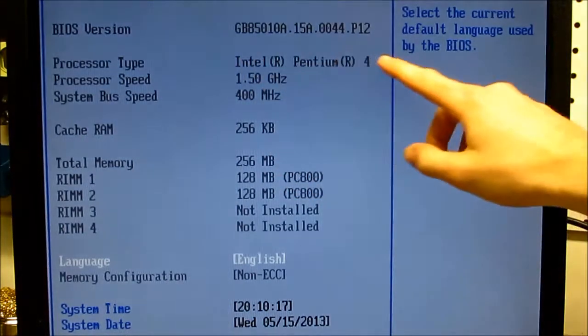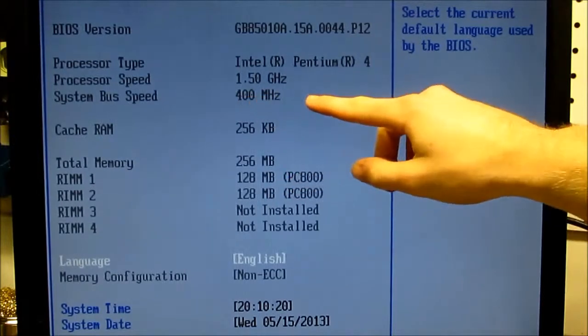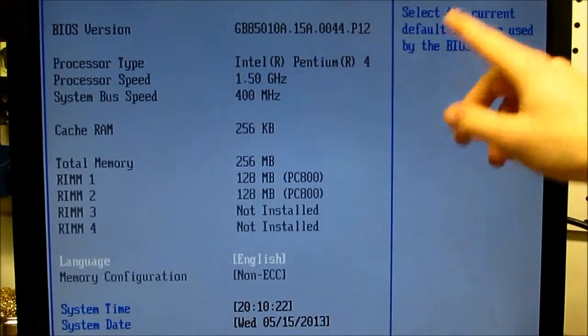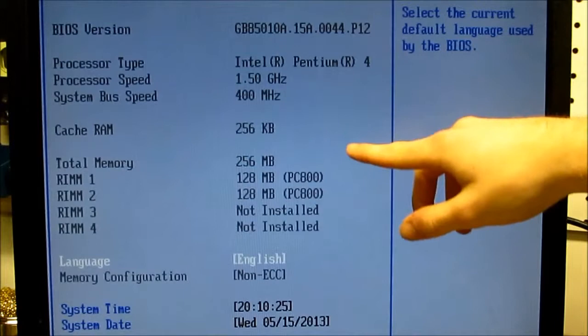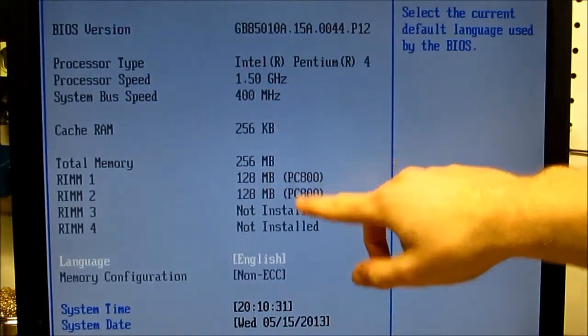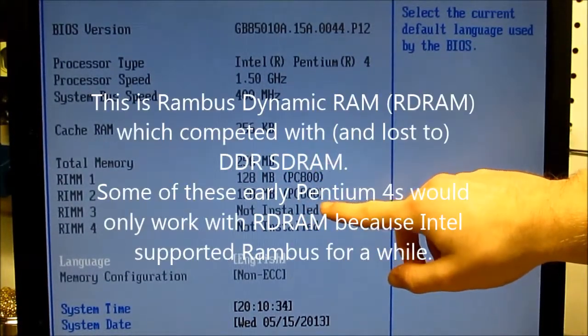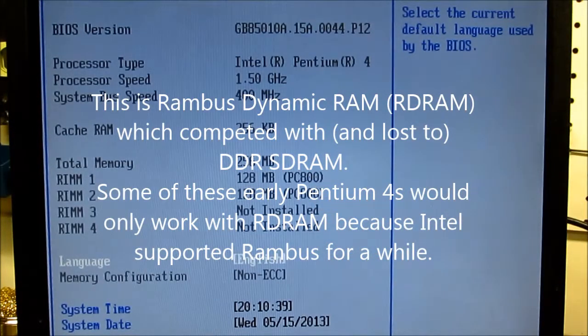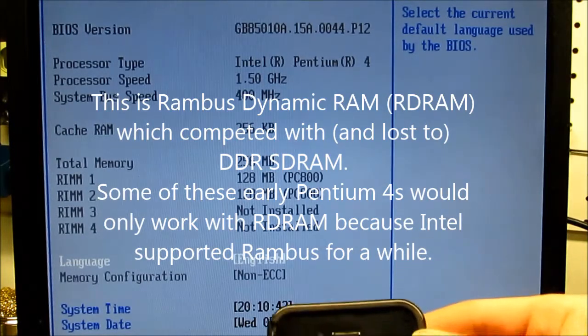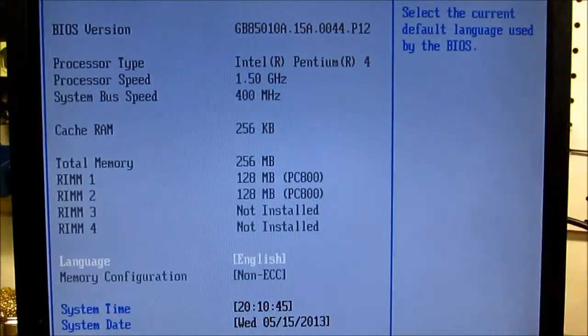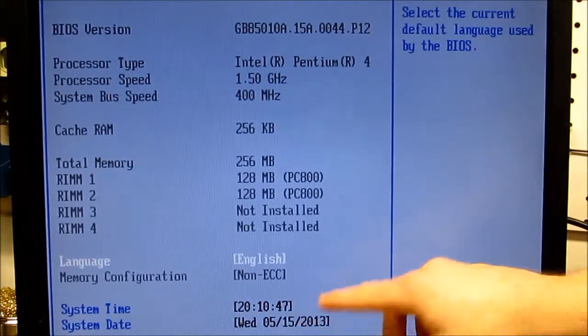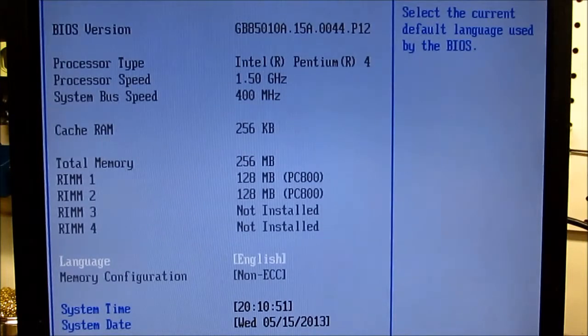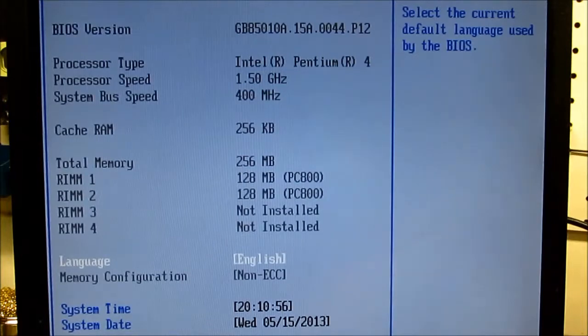Pentium 4, 1.5 gigahertz, 400 megahertz system bus speed, 256k of cache on the CPU, 256 megabytes of RAM, and two 128 meg modules. And the system time is quite a bit off. It's 8.51 and that says 8.10, almost 8.11. Though the date is still correct, as in the 15th. So that is close enough.